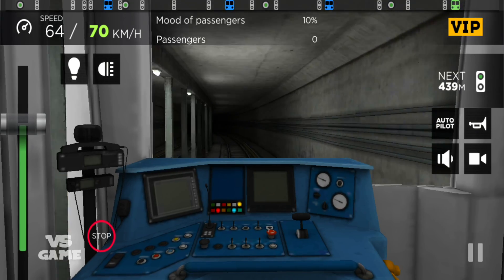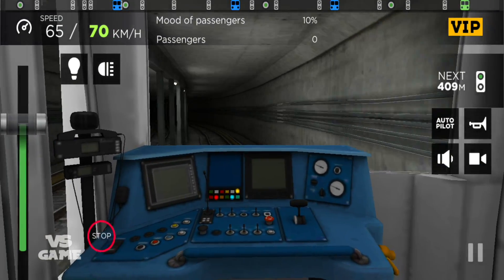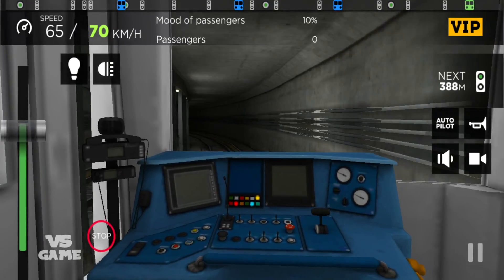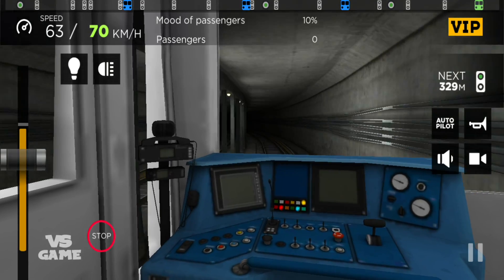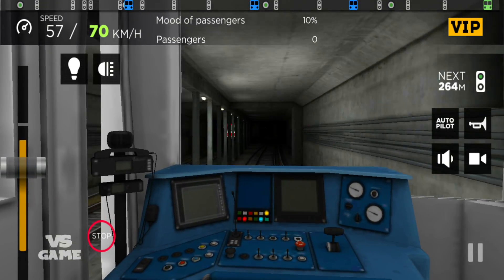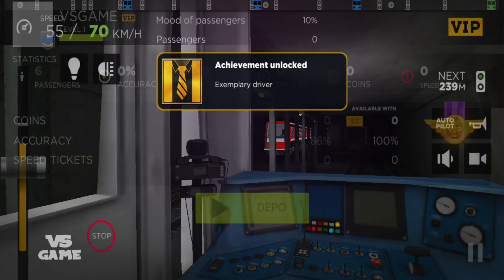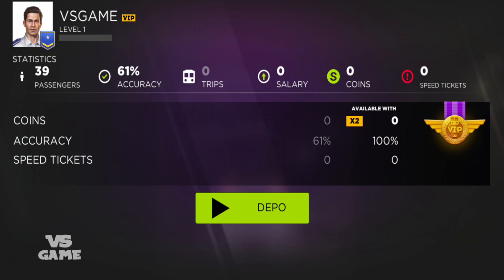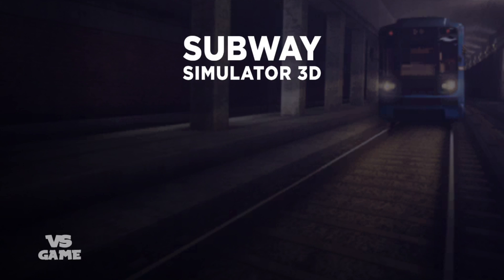The next stop is the main center. Door open on the left-hand side. The next stop is the main center.